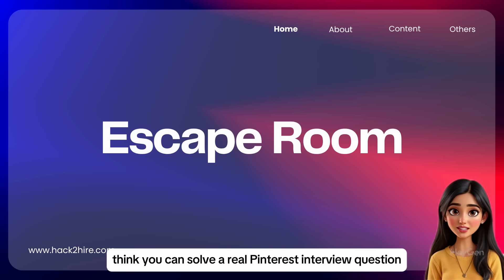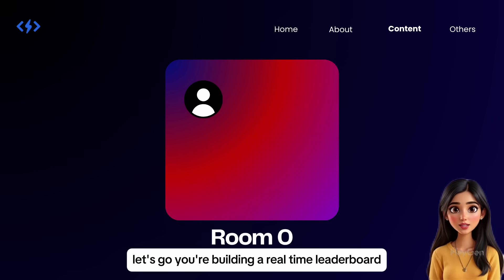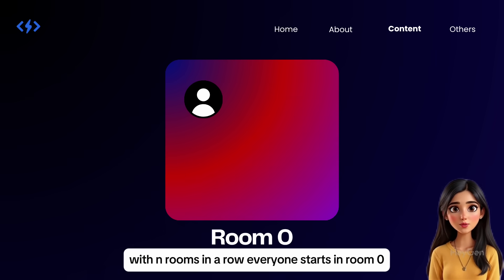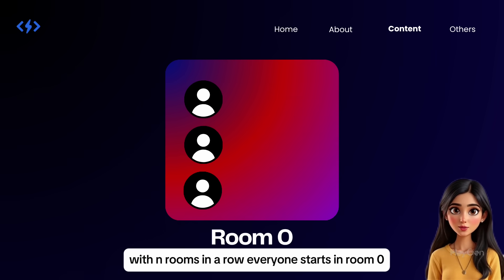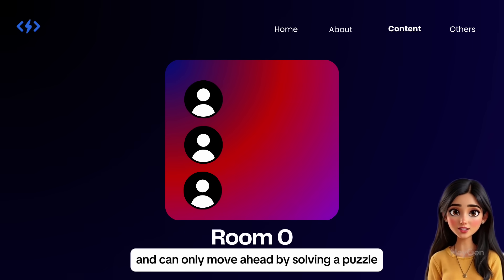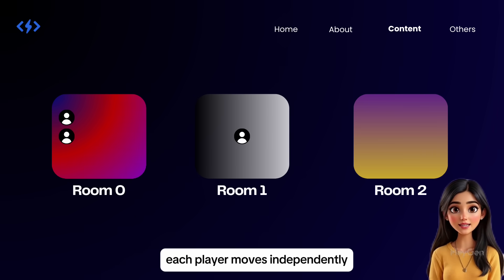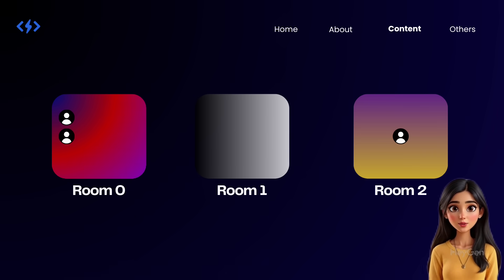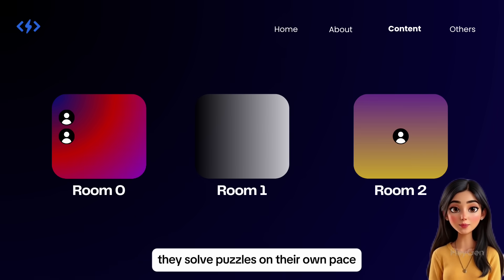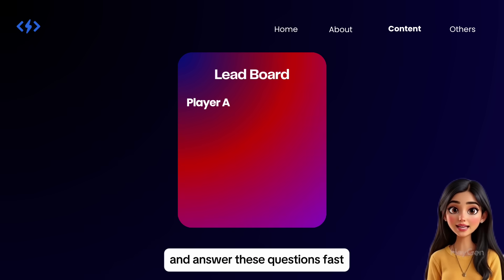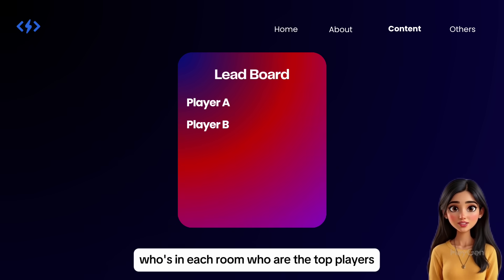Think you can solve a real Pinterest interview question? Let's go. You're building a real-time leaderboard for an escape room center with N rooms in a row. Everyone starts in room zero and can only move ahead by solving a puzzle. Each player moves independently — even if multiple players are in the same room, they solve puzzles at their own pace. Your job is to track all players live and answer these questions fast.